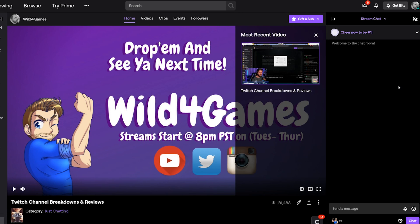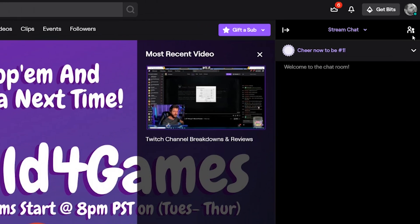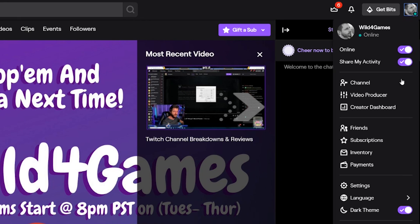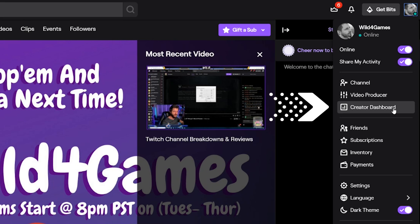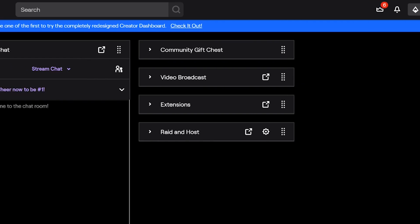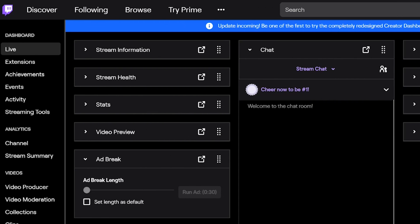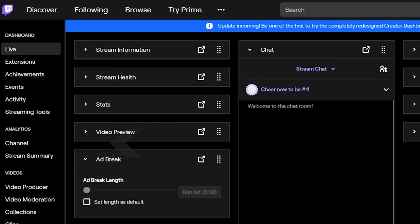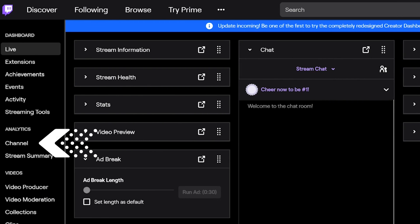Log into your own Twitch channel and go to the top right corner and click down so you can go to your Creator Dashboard. When your Creator Dashboard has loaded, go all the way to the left and go under Analytics and click on Channel.